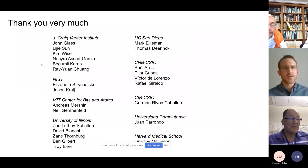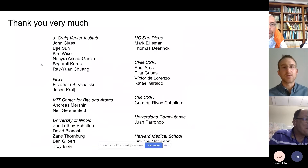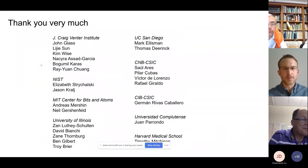We'd like to thank everybody who contributed to this work, as well as others for helpful and critical feedback. Thank you very much.